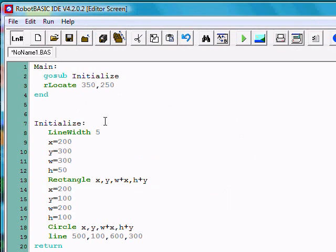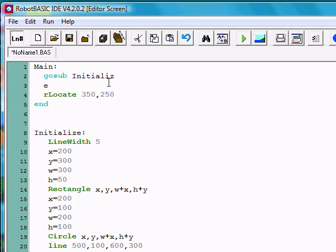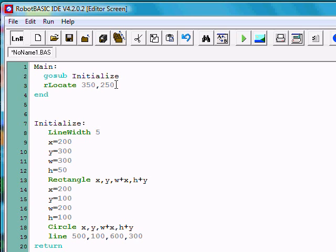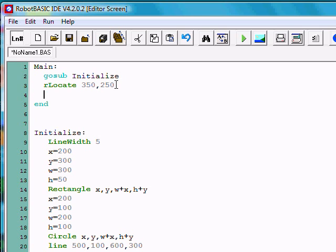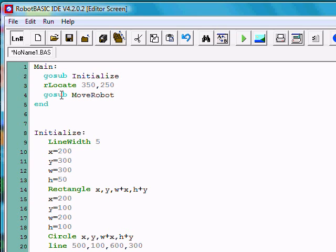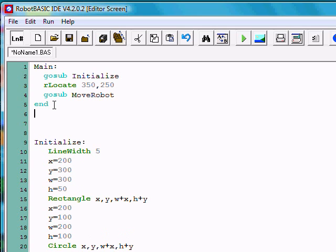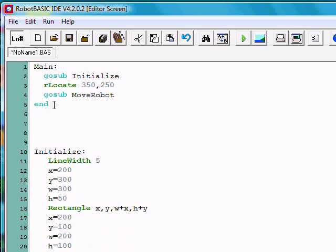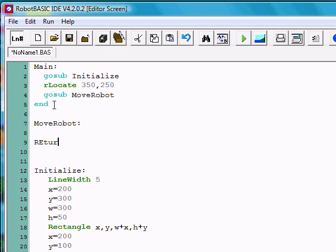Now to do that, we could write the code to make it do it right here, or we could create another module if we wanted. For instance, we could have a gosub move robot to make the robot move where we wanted. In this case, we would have to have a new module, move robot, ending in a colon of course, with return. Now our new code will go in here.